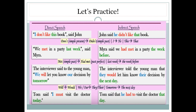Let's practice. First example: 'I don't like this book, said John' becomes 'John said he didn't like that book.' Notice three changes: 'I' becomes 'he,' 'don't like' becomes 'didn't like,' and 'this' becomes 'that' — present simple changes to past simple. Second example: 'We met in a party last week, said Myra' becomes 'Myra said we had met in a party the week before' — 'met' becomes 'had met' and 'last week' becomes 'the week before.' Third example: 'The interviewer said to the young man, we will let you know our decision by tomorrow' becomes 'The interviewer told the young man that they would let him know their decision by the next day.'